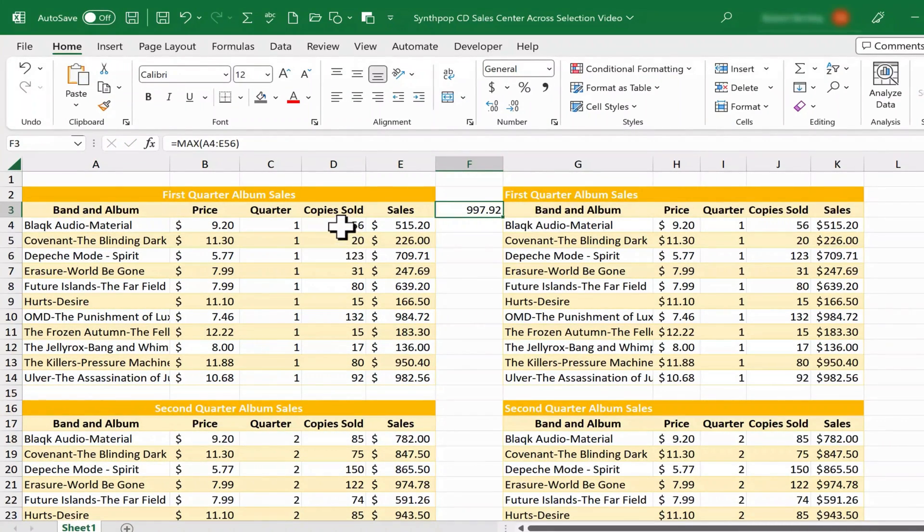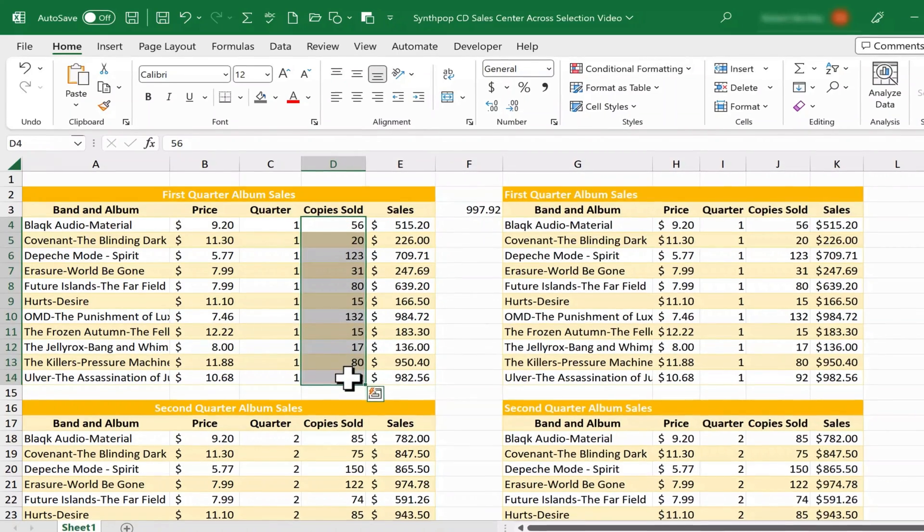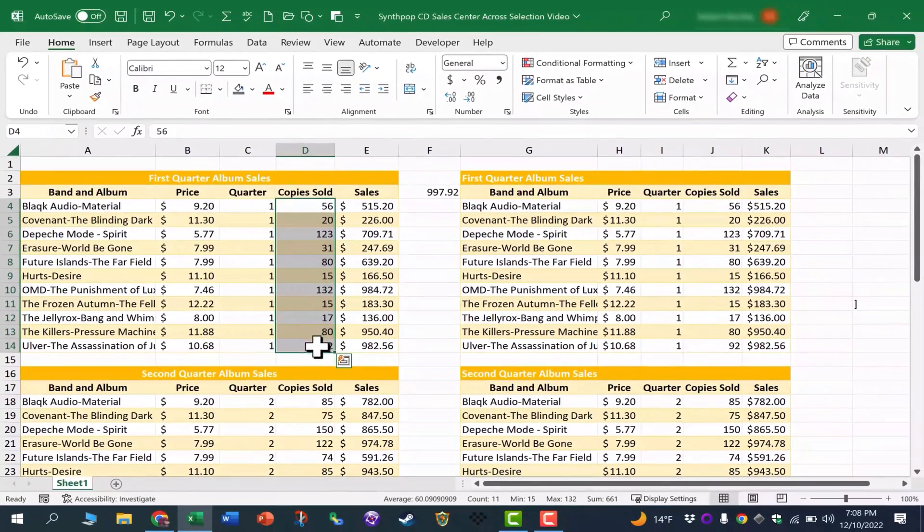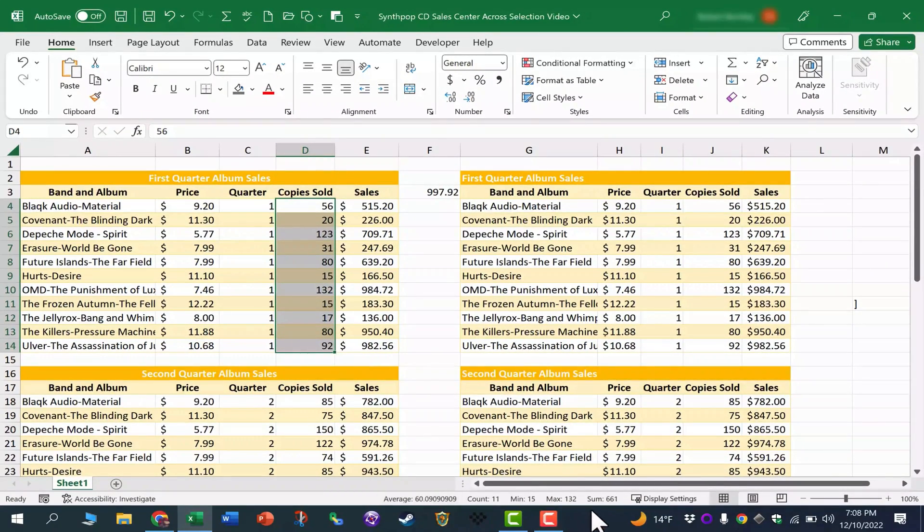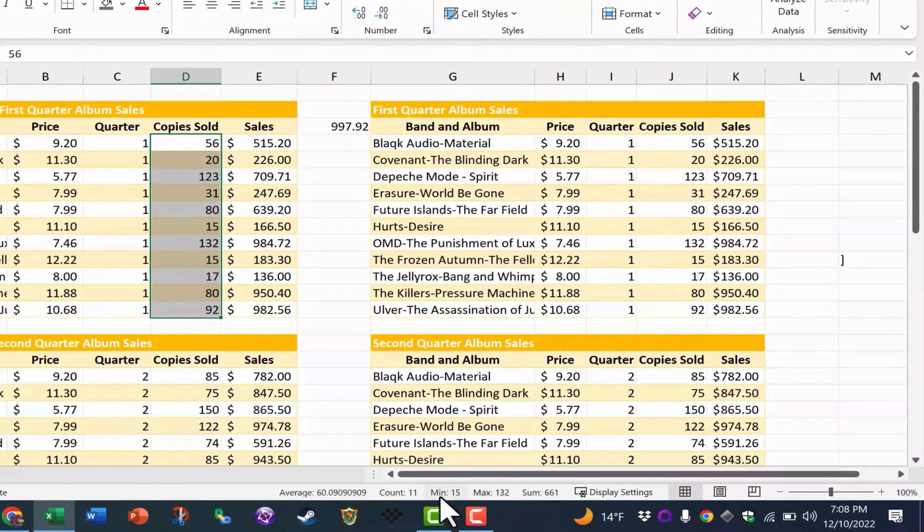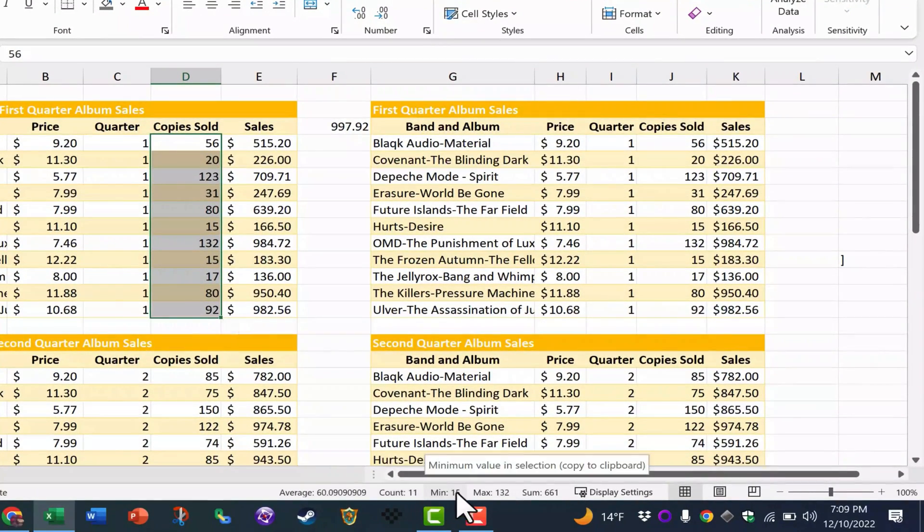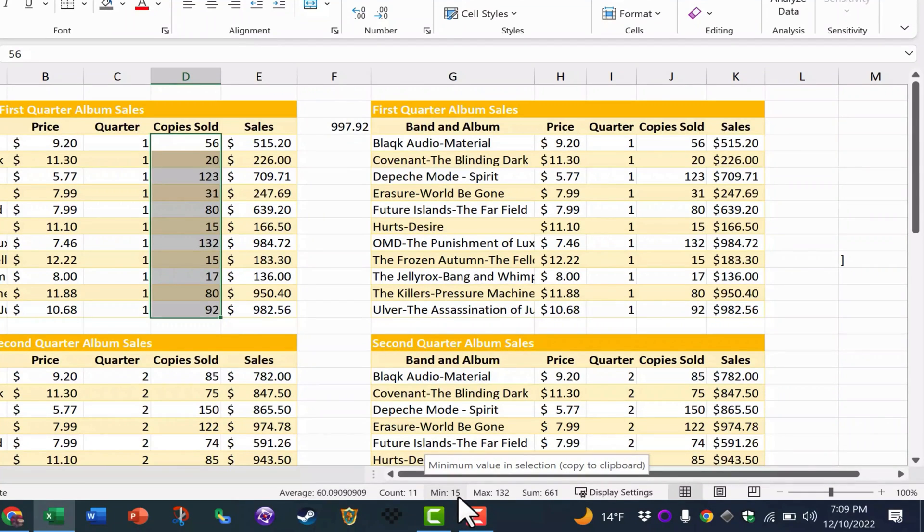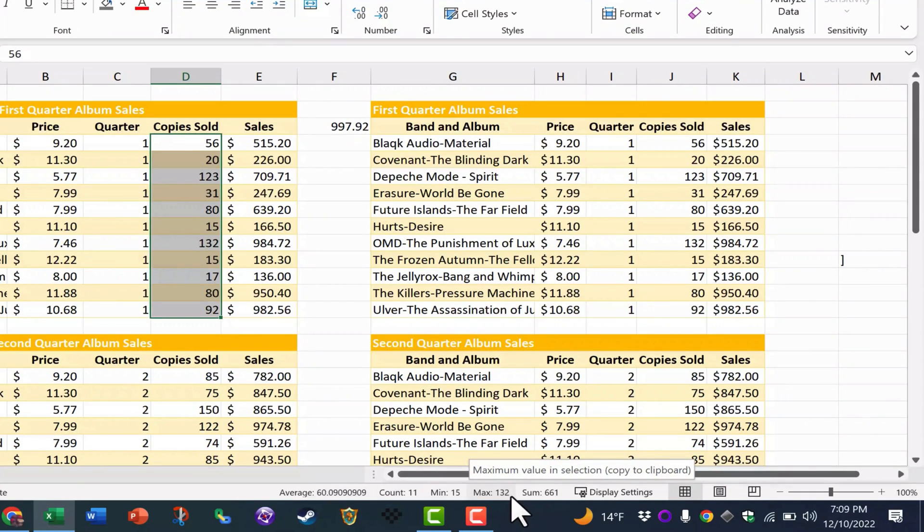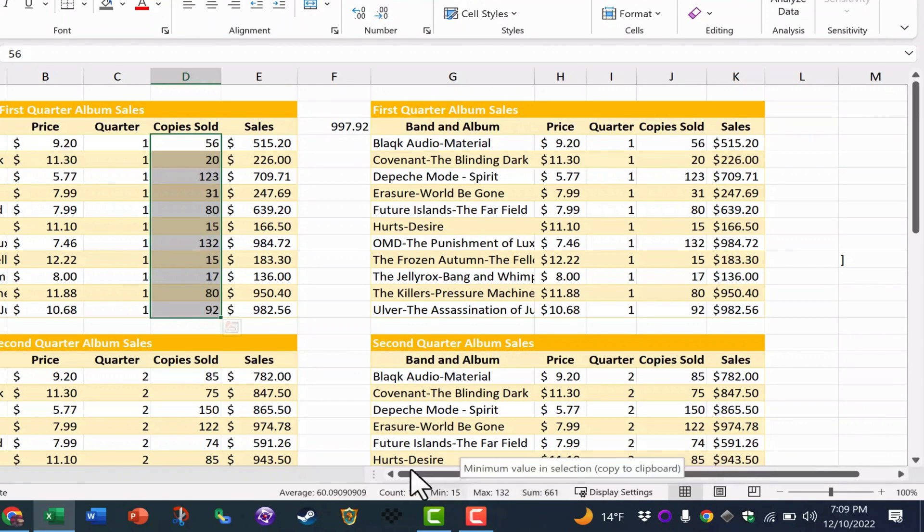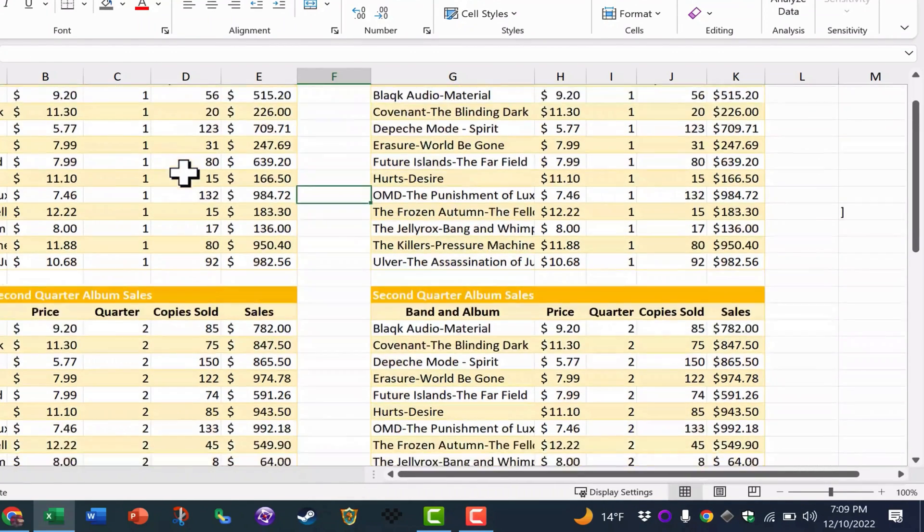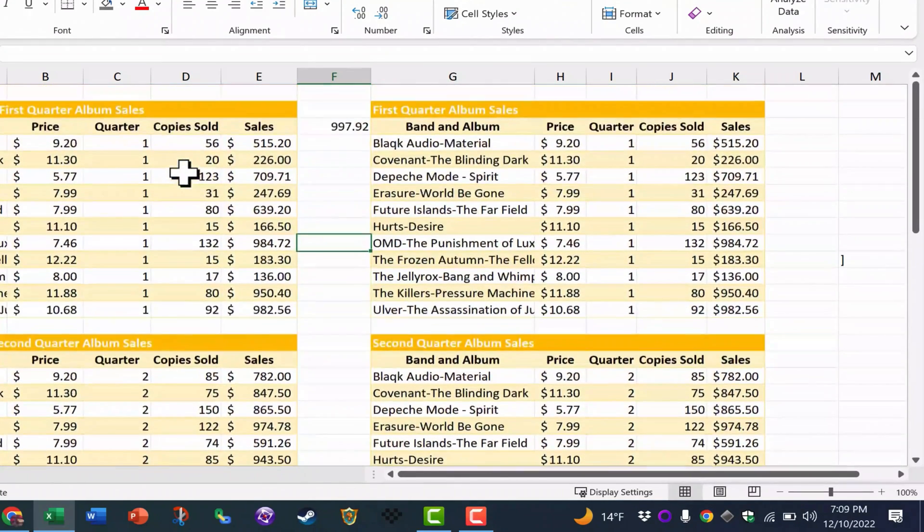Another example, as you may already know, when you click and drag to select a range, you get some automatic calculations down here at the bottom of your Excel screen. So for example, I can just quickly see that there's 11 records selected. The smallest number in that range is 15. The biggest number in that range is 132. And the sum of all of those numbers is 661. So that's some great automatic calculations that have been done in Excel.